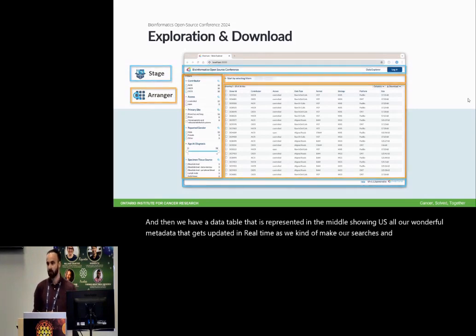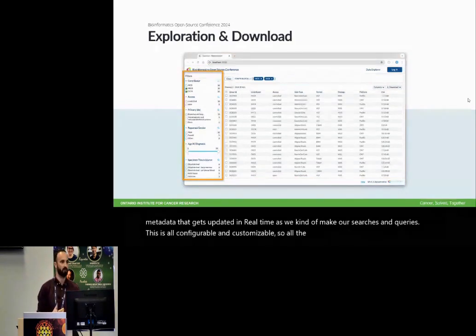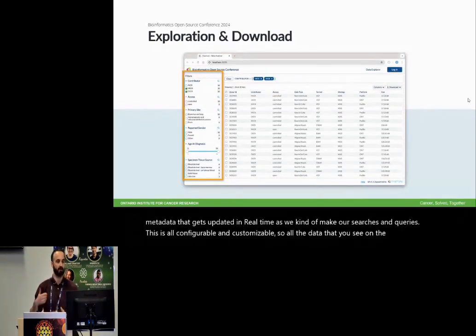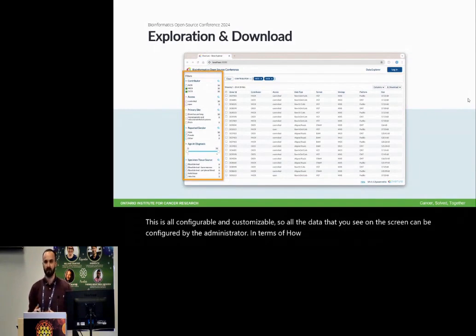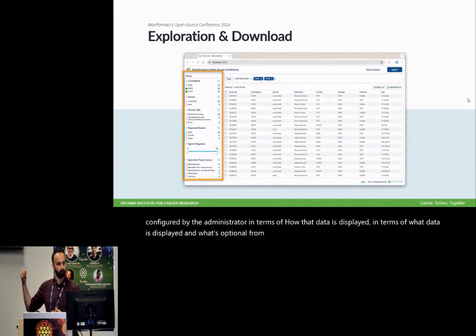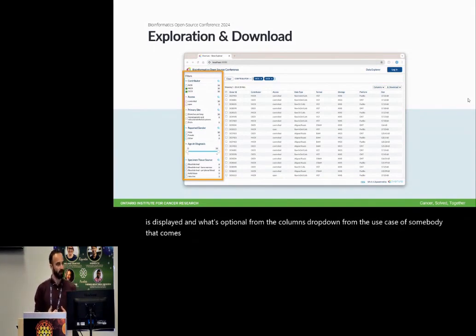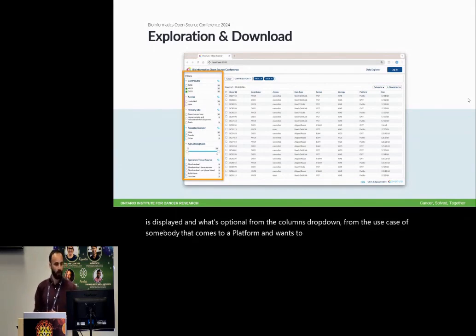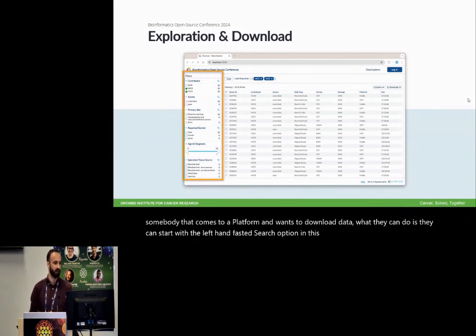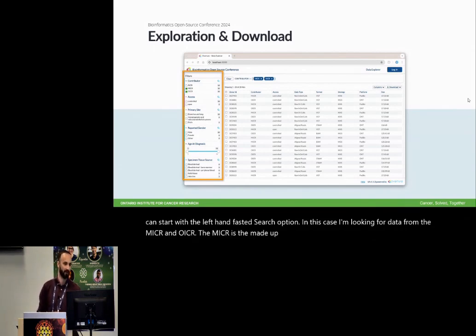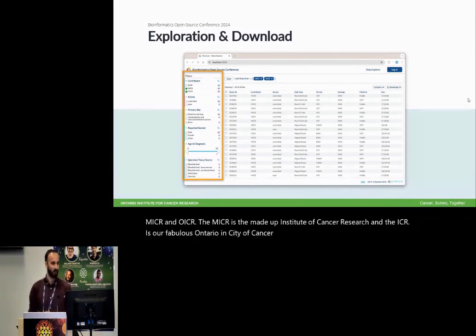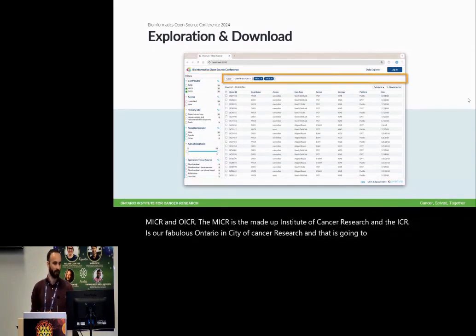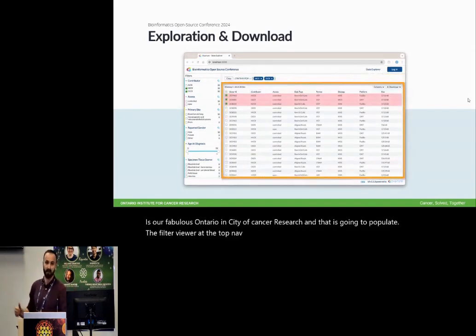This is all configurable and customizable, so all the data that you see on the screen can be configured by the administrator in terms of how that data is displayed, in terms of what data is displayed, and what's optional from the columns dropdown. From the use case of somebody that comes to a platform and wants to download data, what they can do is they can start with the left-hand faceted search option. In this case, I'm looking for data from the MICR and OICR. The MICR is the made-up Institute of Cancer Research, and the OICR is our fabulous Ontario Institute of Cancer Research. And that is going to populate the filter viewer at the top of that bar and also provide us with our subset of data.